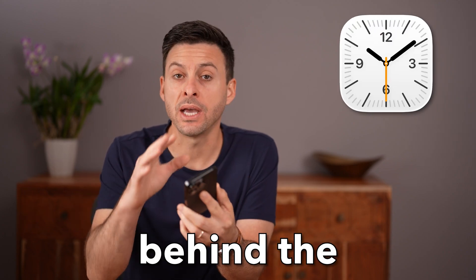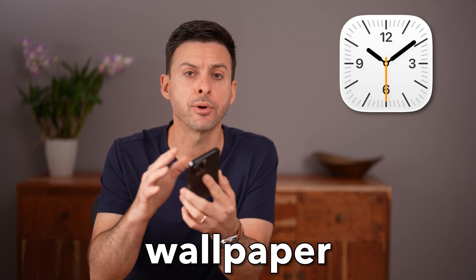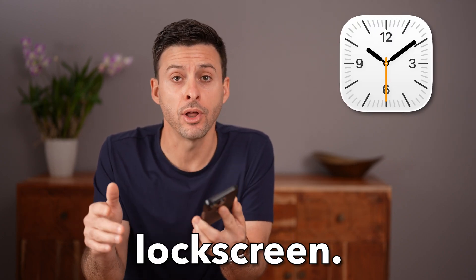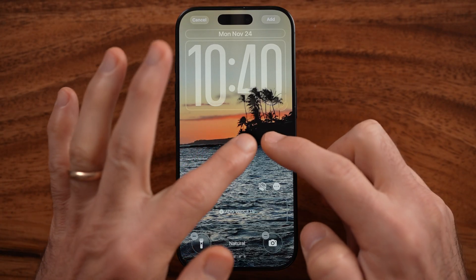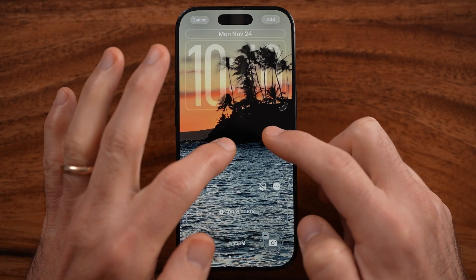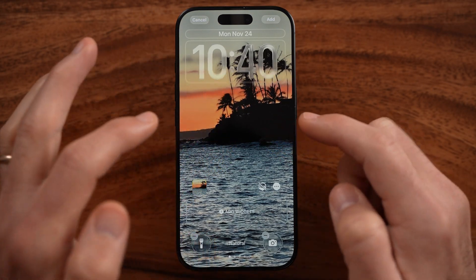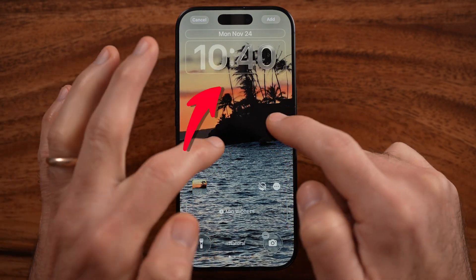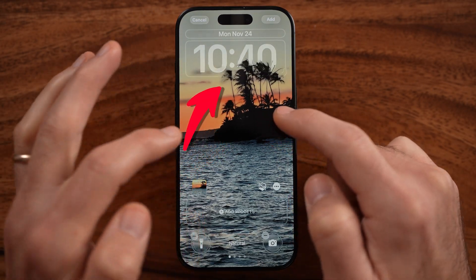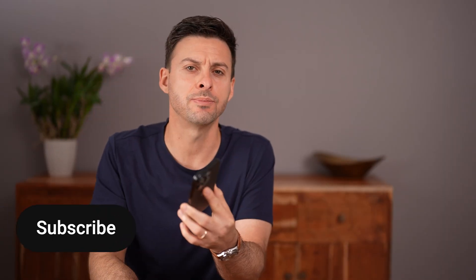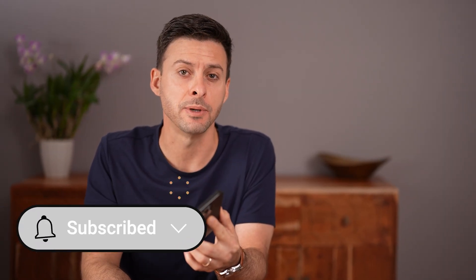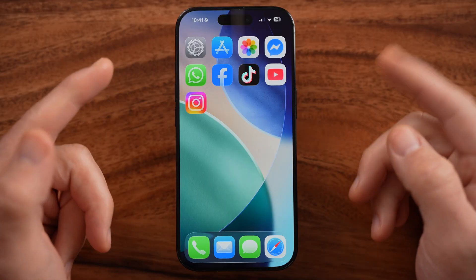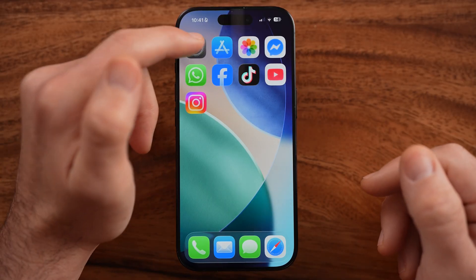Let me show you how to put the time behind the wallpaper on your iPhone lock screen. If you wanted to update your iPhone wallpaper so the clock or time is behind it, I'll show you how to do it. But first, hit the subscribe button — it really helps me, thanks guys.